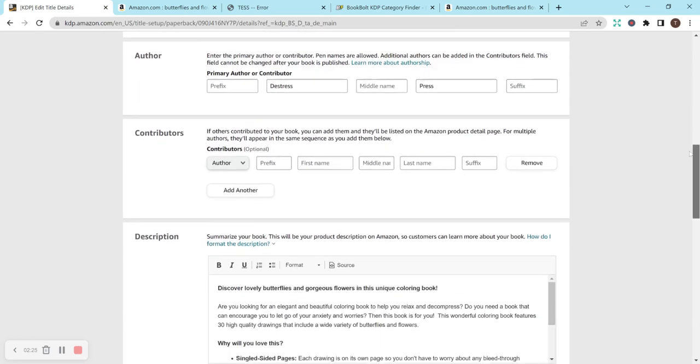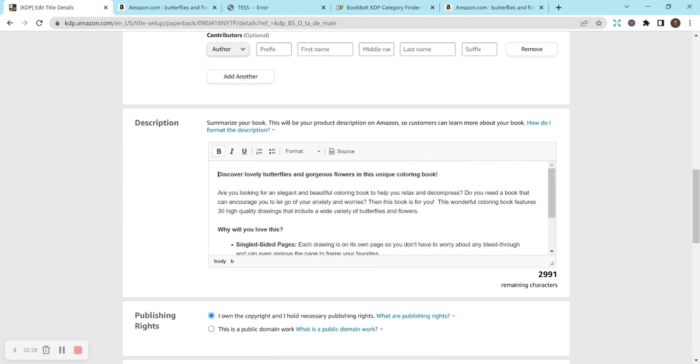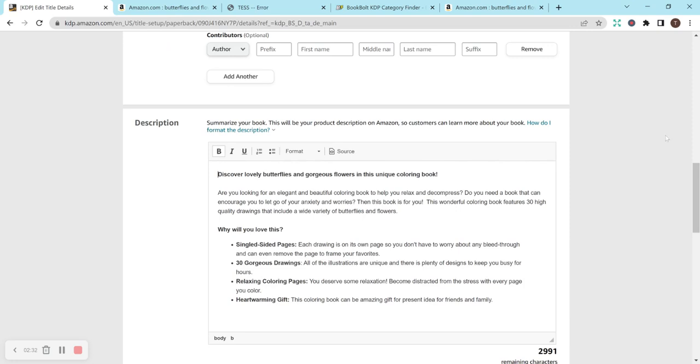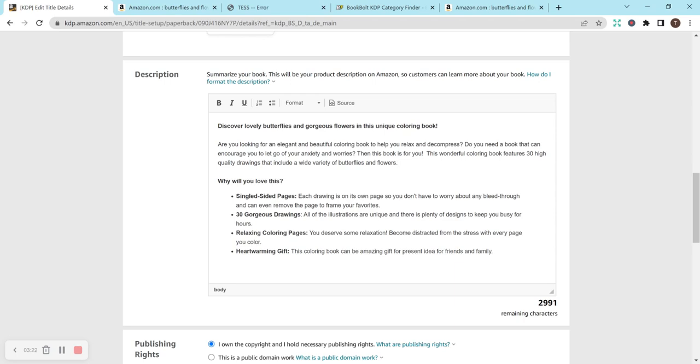So looking at the description, again, I looked at my competitors, and I also kind of combined things that I normally do on my own books, and this is what I came up with. I have bolded this first sentence here, discover lovely butterflies and gorgeous flowers in this unique coloring book, kind of to grab their attention. And then I wrote, are you looking for an elegant and beautiful coloring book to help you relax and decompress? Kind of trying to find out the problem that they're having and telling them that this book is the solution.